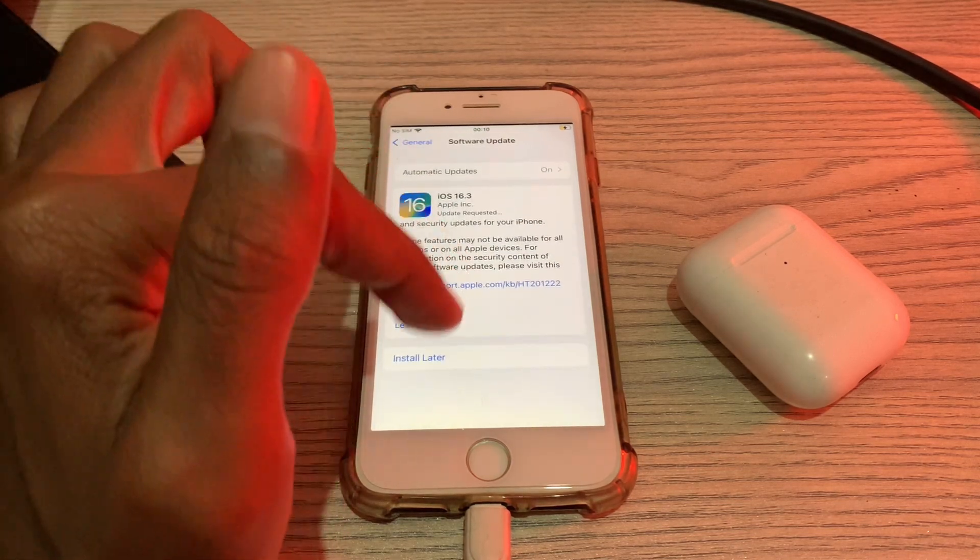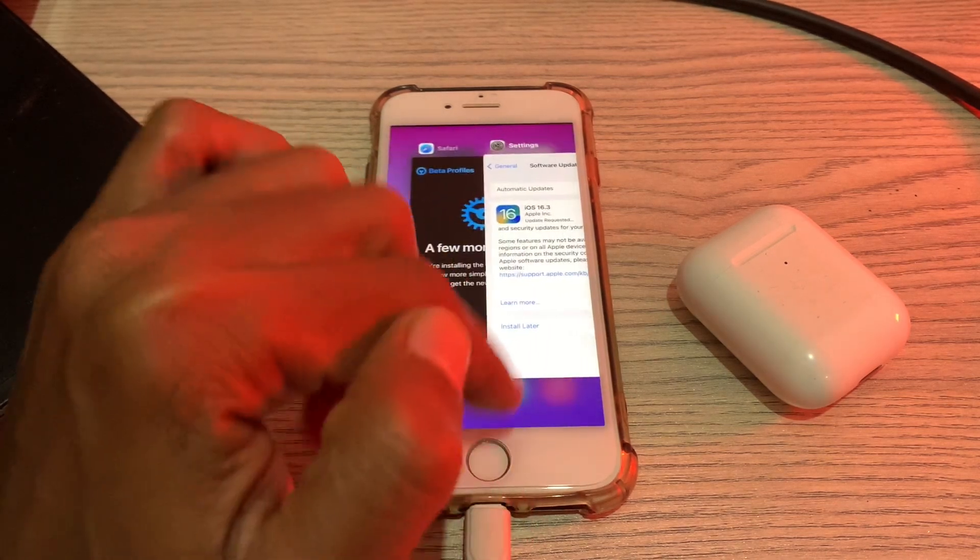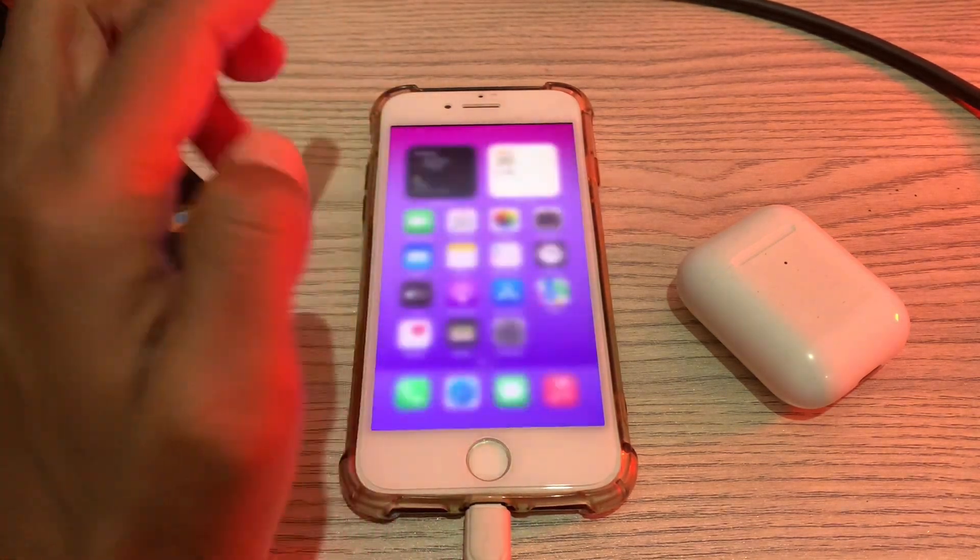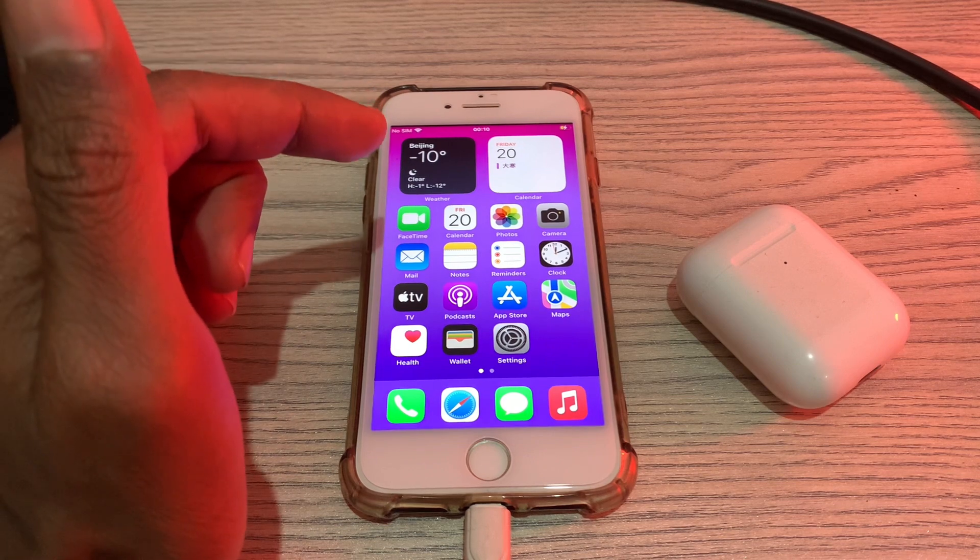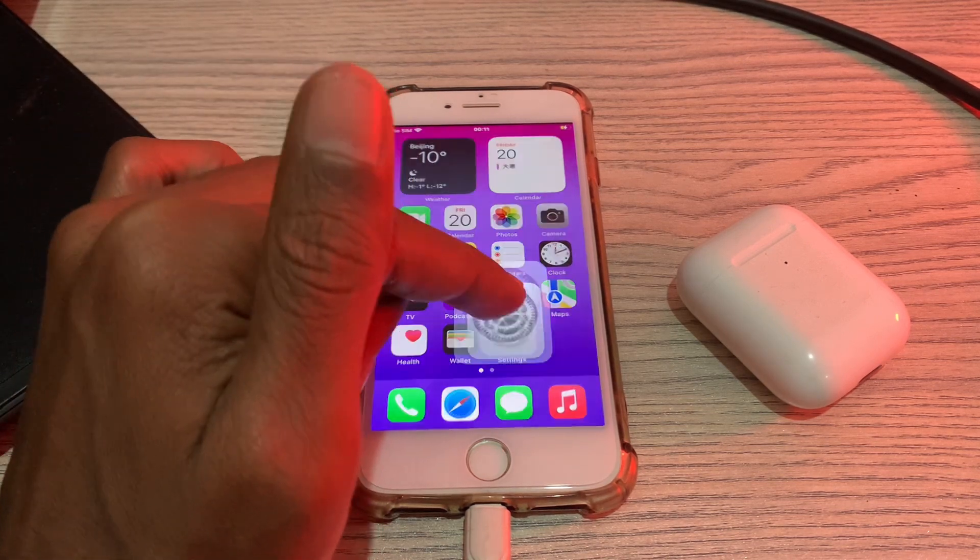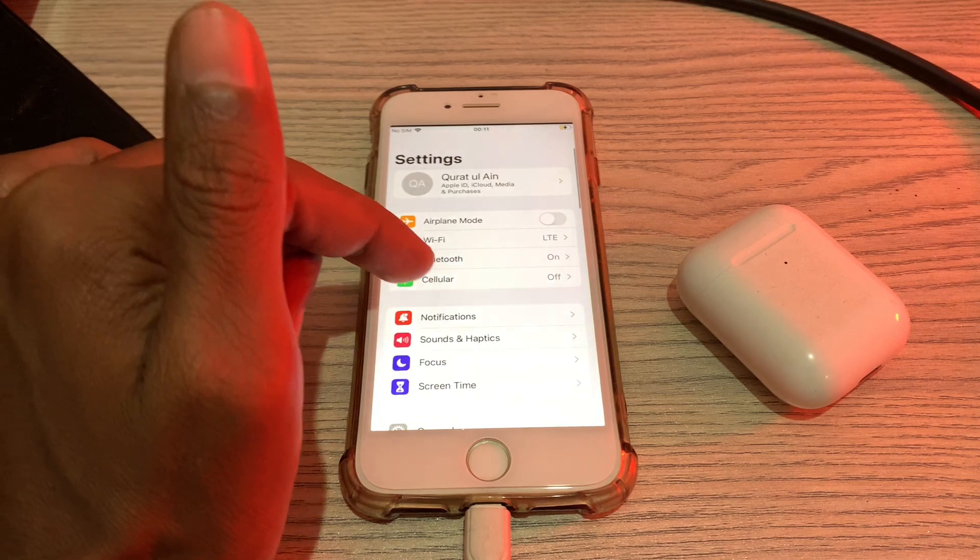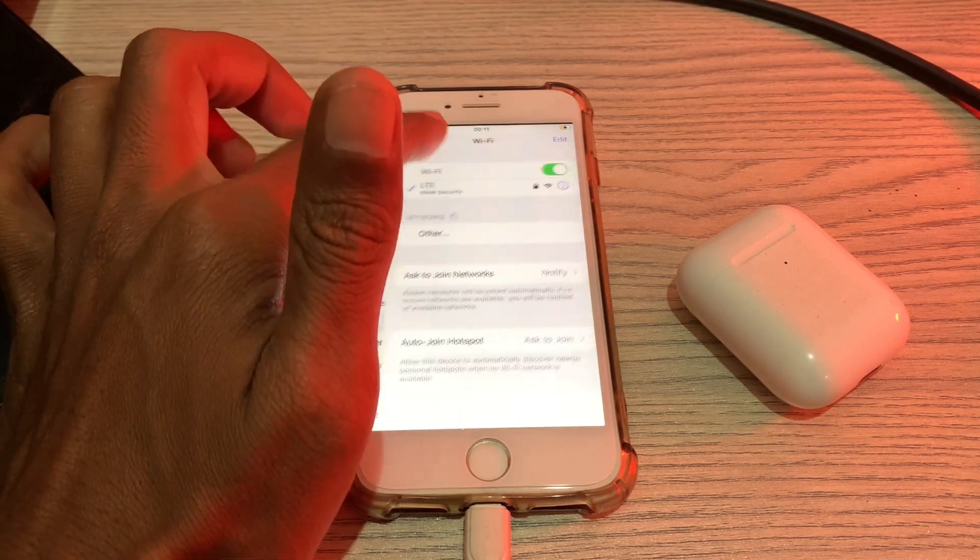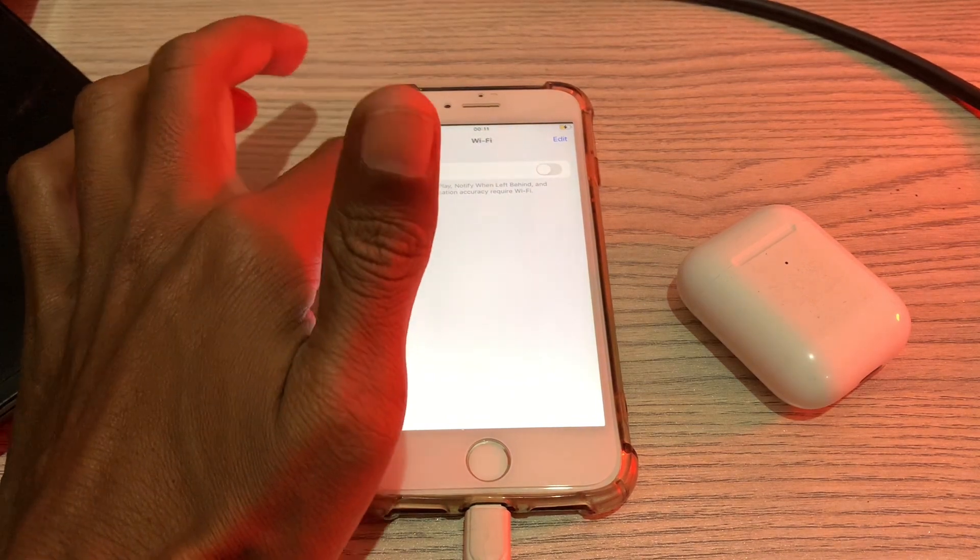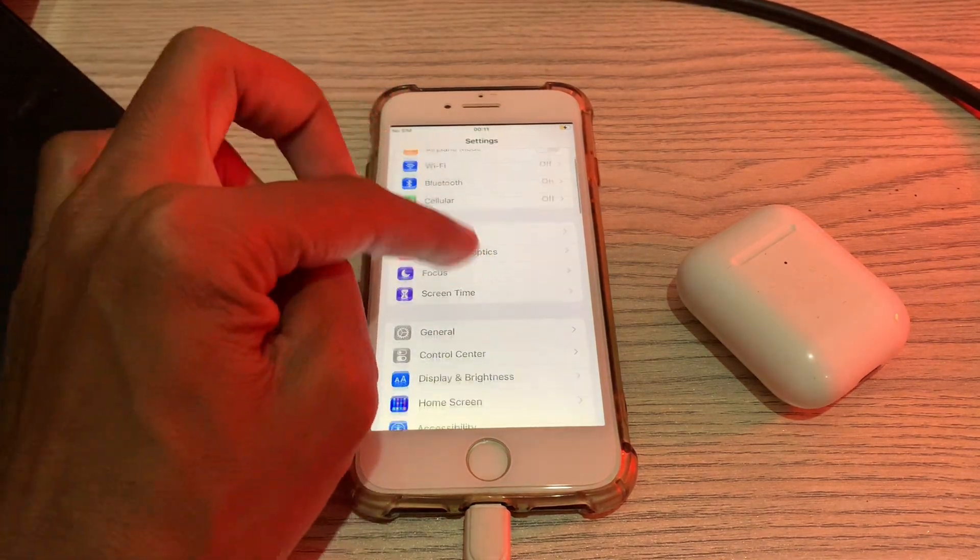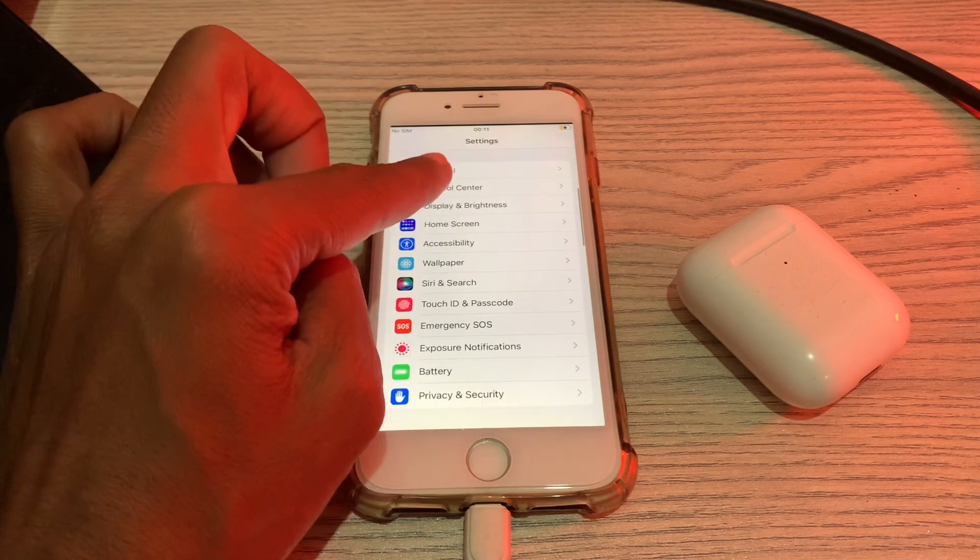Let's get started with the video. Before we start, hit the like button and subscribe to the channel for more upcoming videos. In order to fix this problem, simply head over to Settings, then scroll down, click on Wi-Fi, and turn off the Wi-Fi.